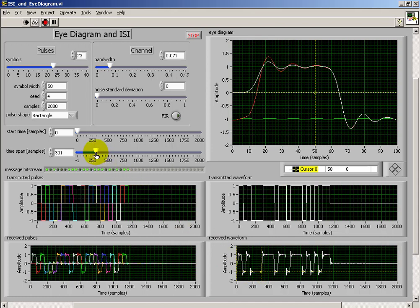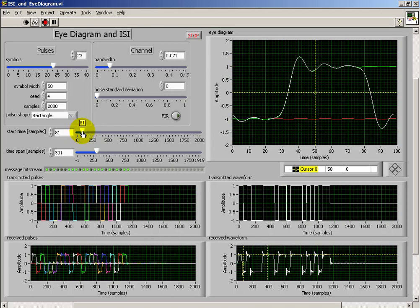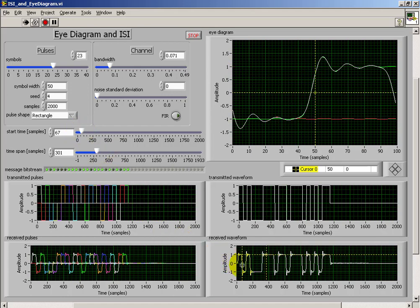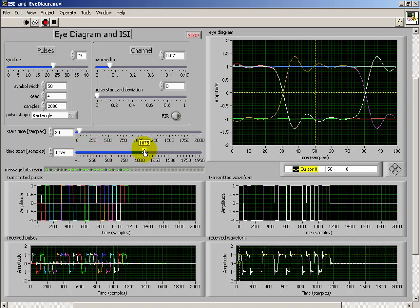Really what's happening here is the I-Diagram has a bit width that corresponds to your symbol width. We can then pick which portion of the received waveform to display in the I-Diagram, and all those pieces then are overlapping. I'm illustrating how you can double-check that various features that you see in the received waveform do in fact show up on the I-Diagram.